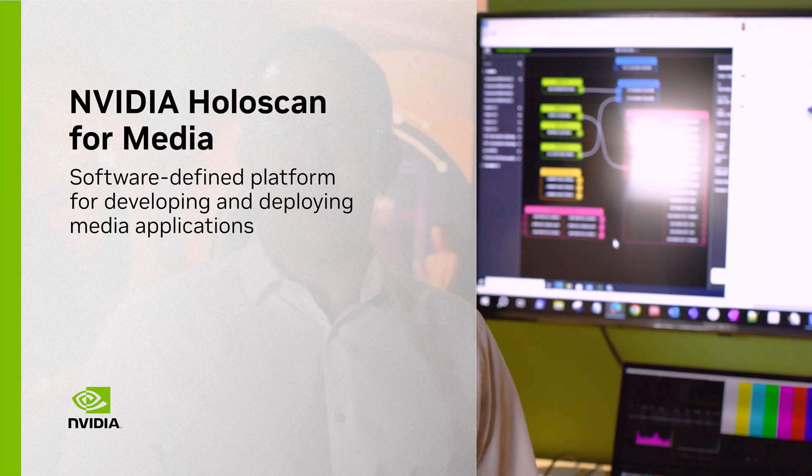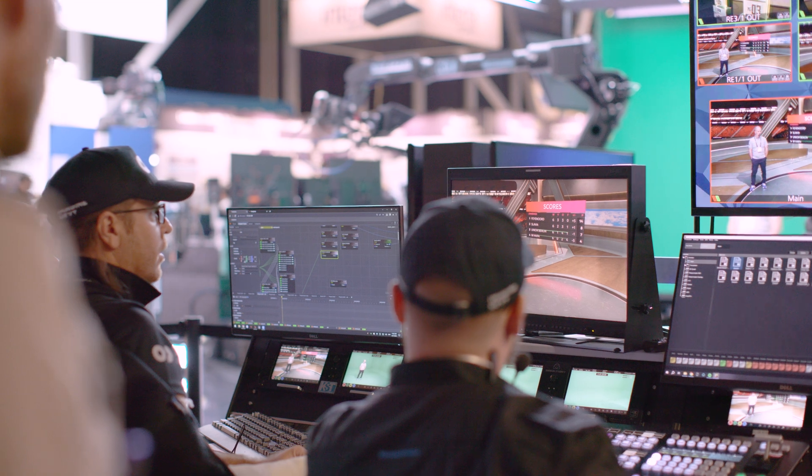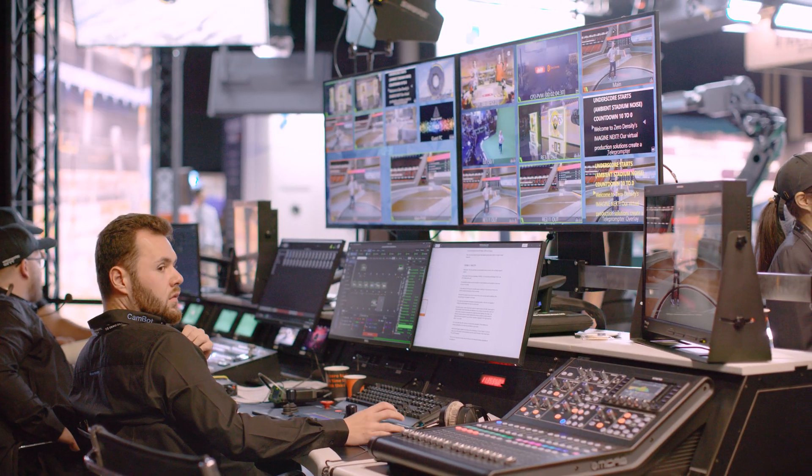This is NVIDIA Holoscan for Media, which delivers on the EBU vision for the Dynamic Media facility, making software media functions that mean we can repurpose hardware — commercial off-the-shelf hardware — to deliver functionality for broadcasters from multiple vendors all running on the same platform.